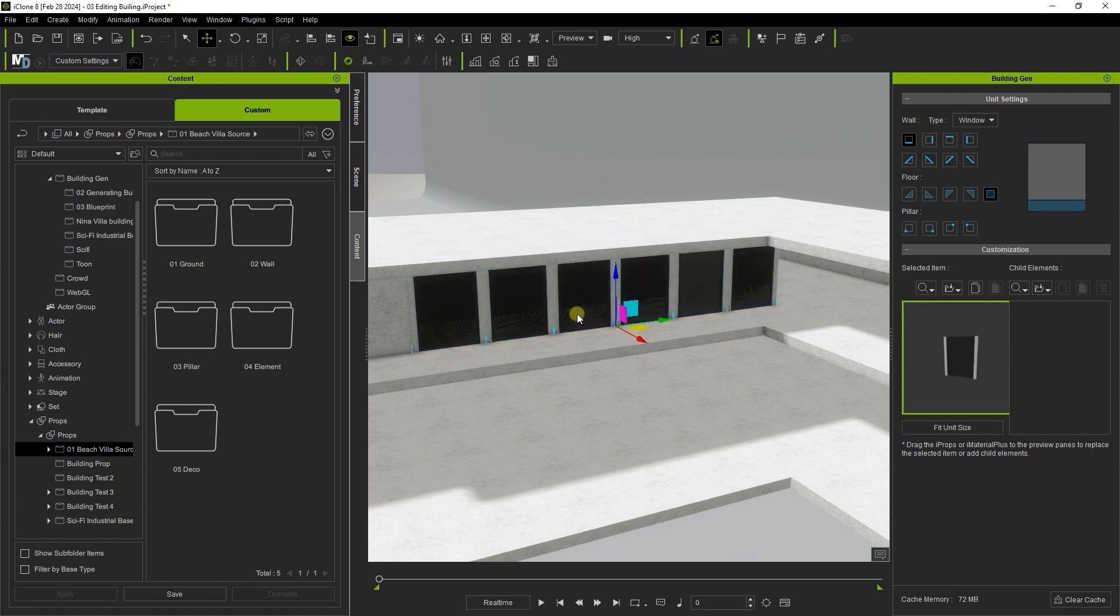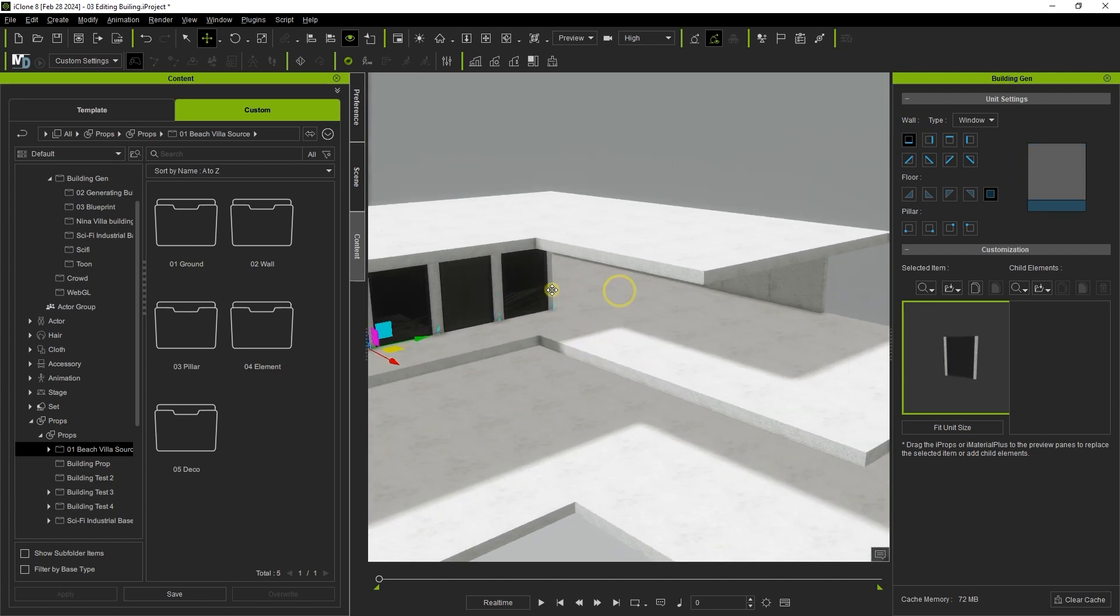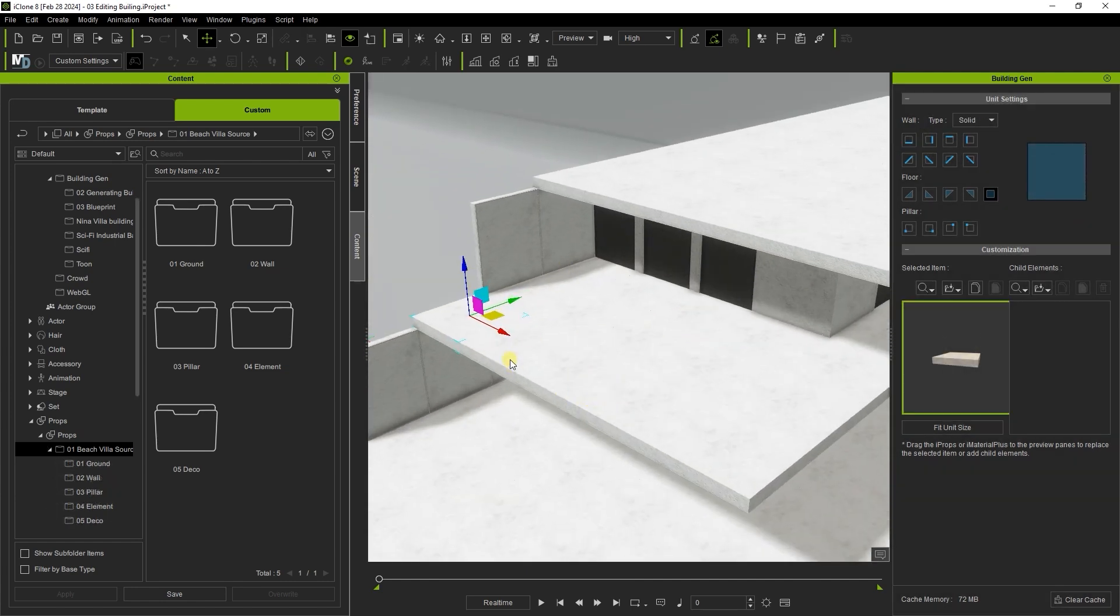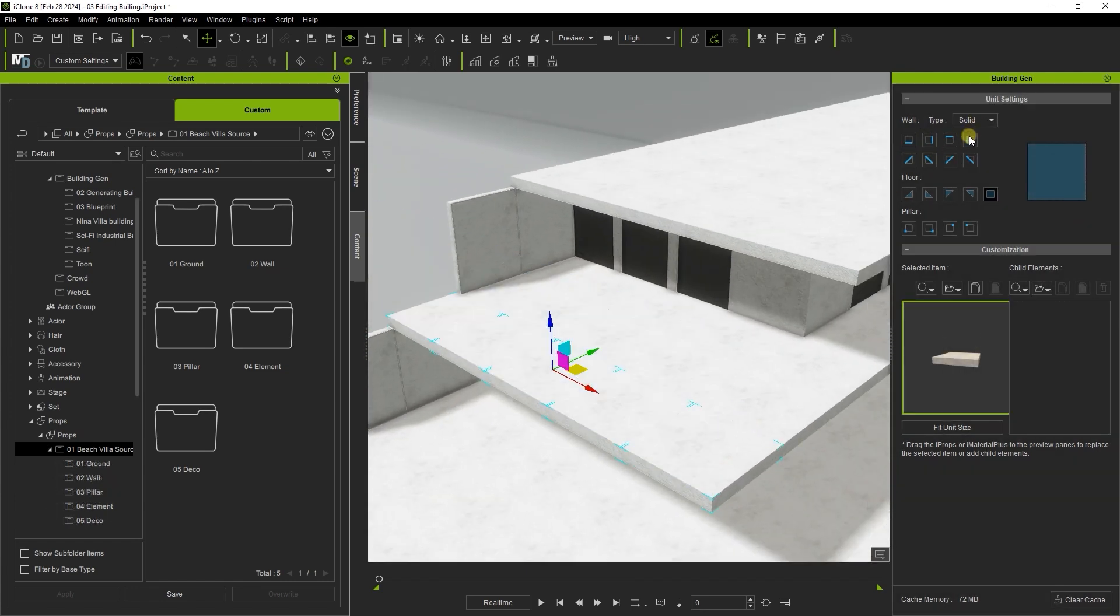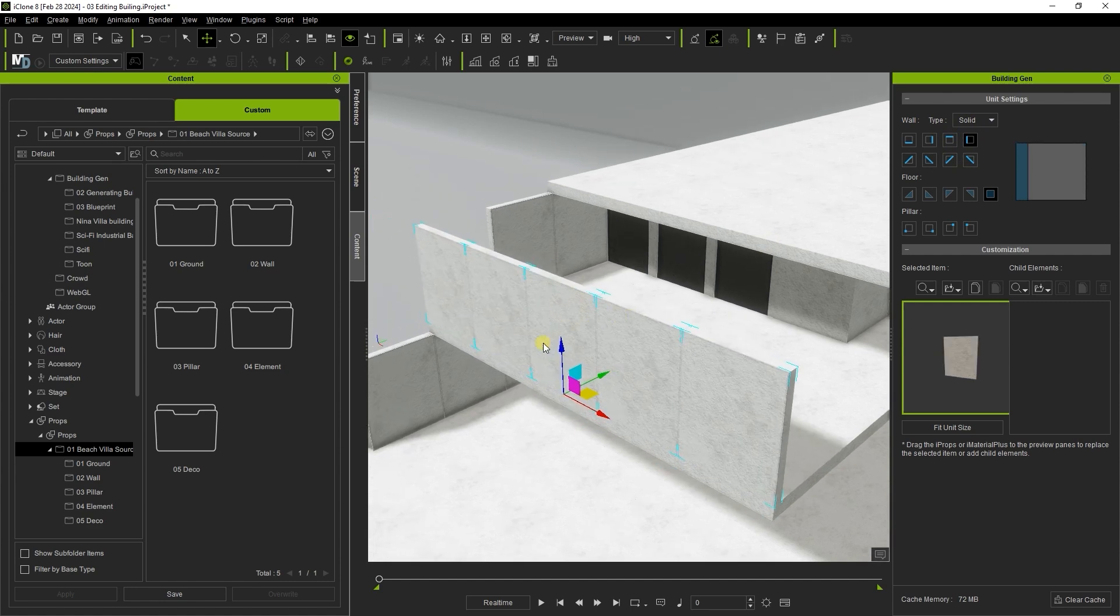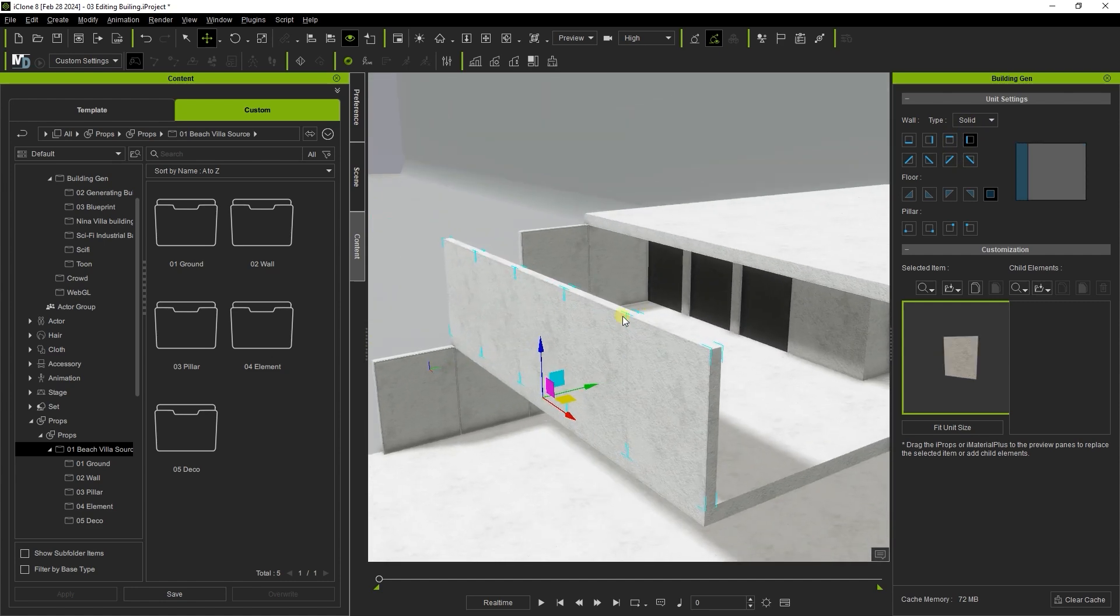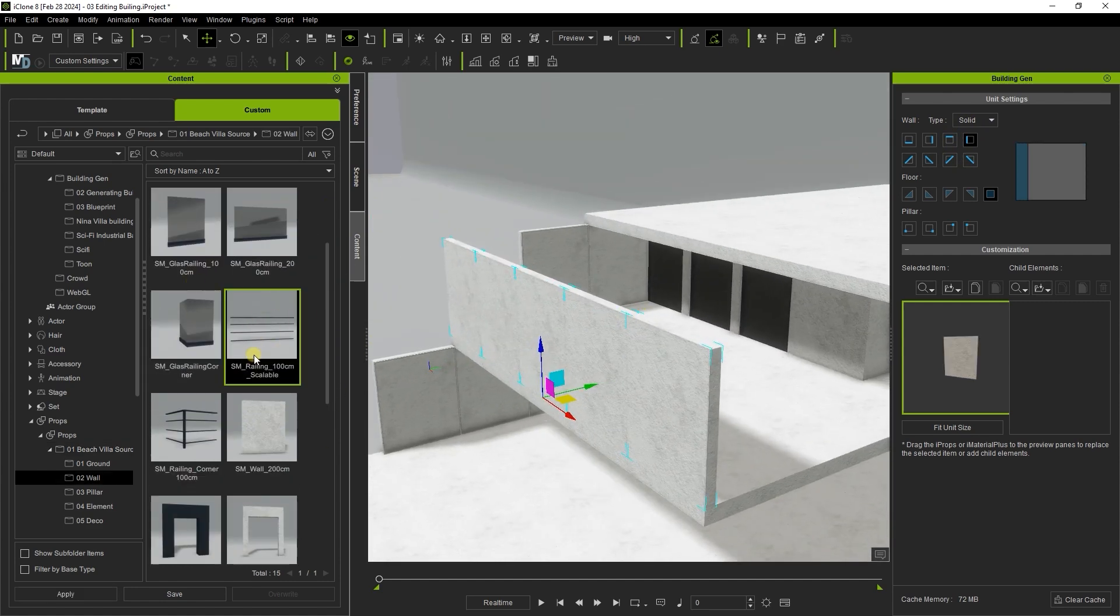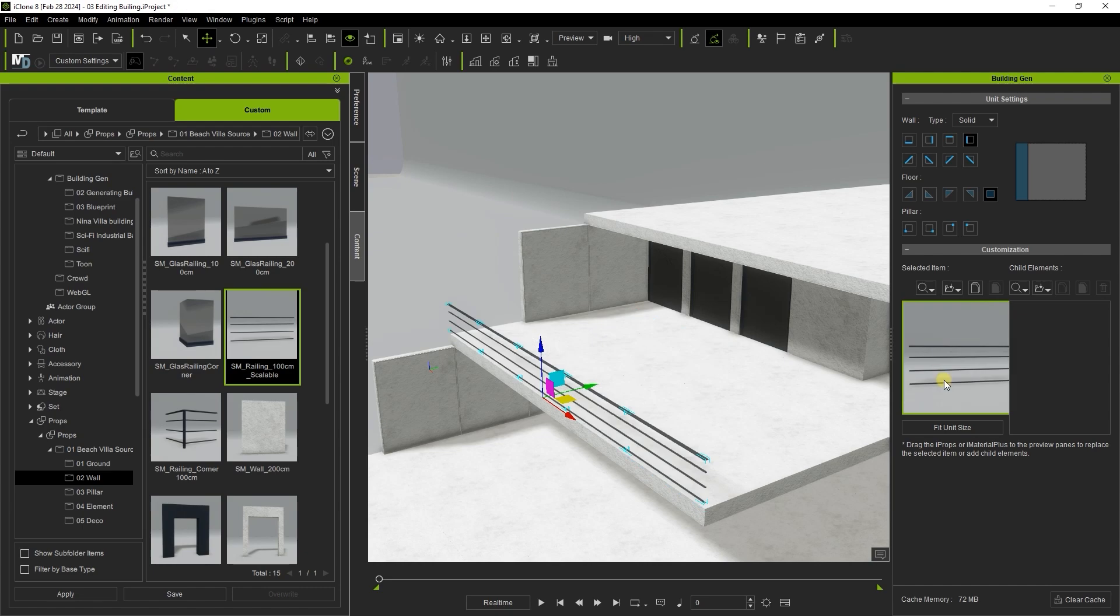If you've placed multiple copies of the wrong element you can easily replace them as well by multi-selecting then dragging the element you want from the content manager to the customization section. Here I'm replacing a wall section with some railing.